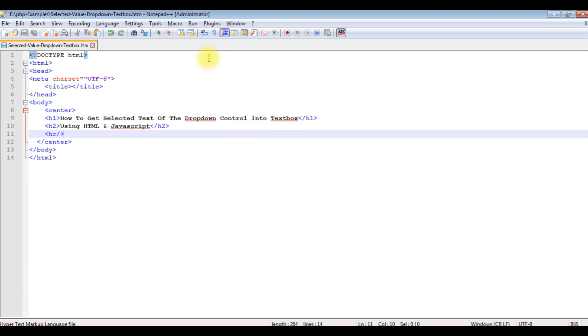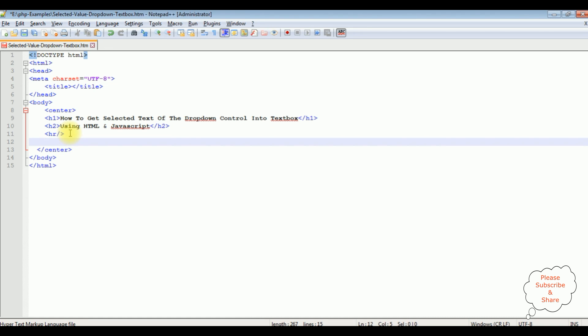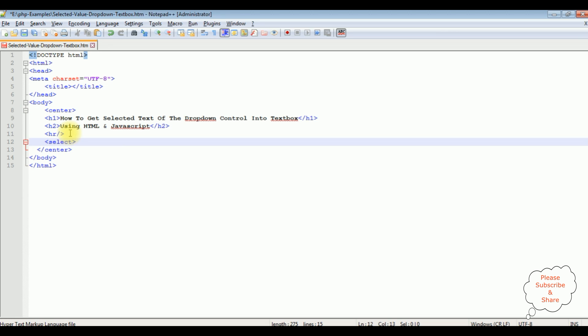I'm using notepad plus plus for this example, and in this notepad plus plus contains a simple HTML file code with some head tags, h1, h2 and horizontal line. After the horizontal line I'm creating the drop-down list control which is a select option. Select, I'm closing the select.